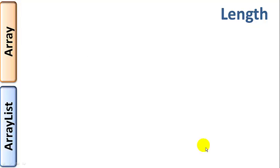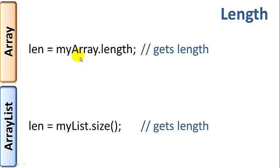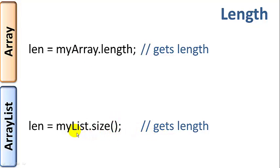And length. myArray dot length returns the length of myArray. And myList dot size. Again, this is a method because it has parentheses here, returns the length of myList.